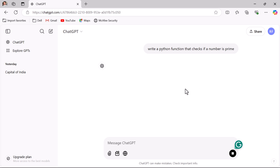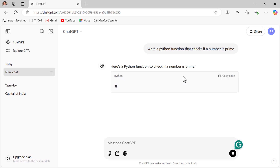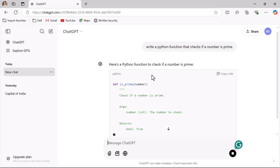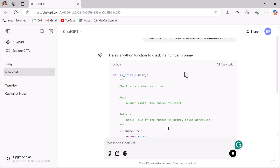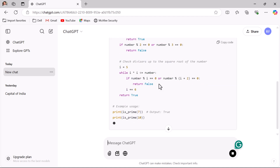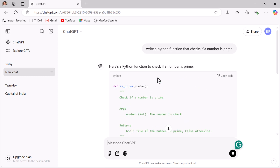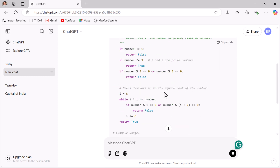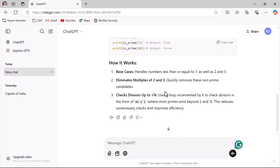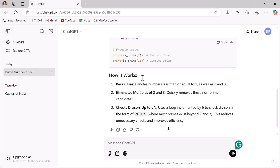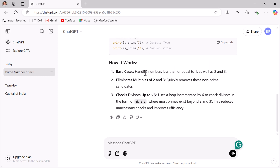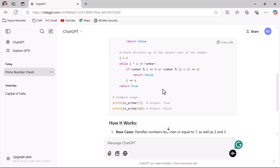Hit enter and here you can see the response from ChatGPT — here is a Python function to check if a number is prime, along with the piece of code. This is how ChatGPT generates code on the fly. It will also provide an explanation of how the code works.